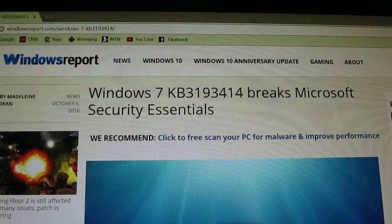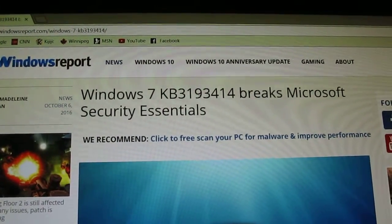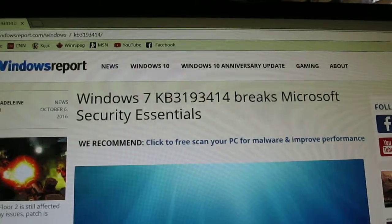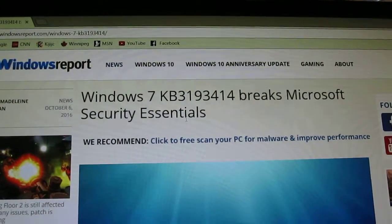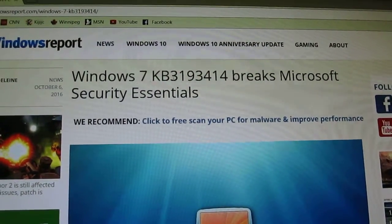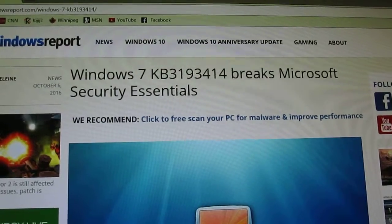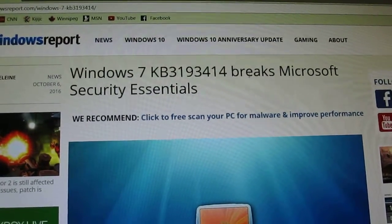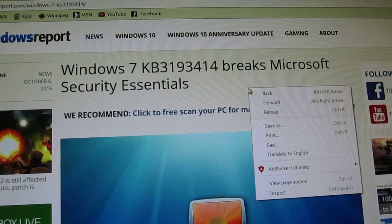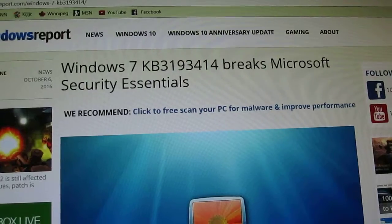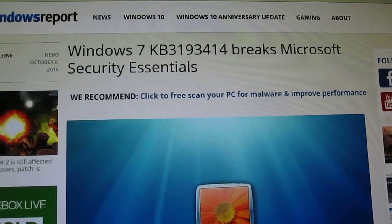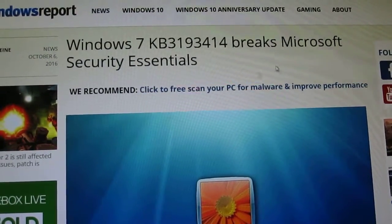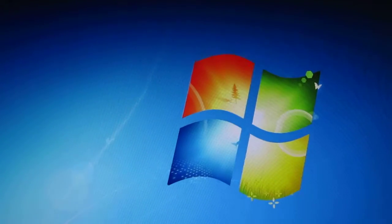The Microsoft 7 KB3193414 breaks Microsoft Security Essentials. If you update this one here, you'll be back with no right-click again. I'll leave a link in the description so you can read this here.